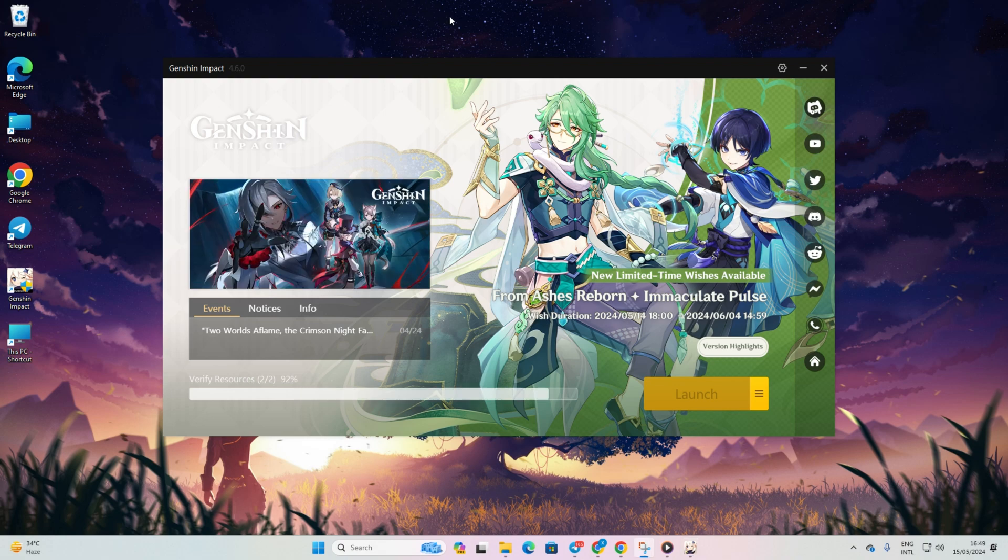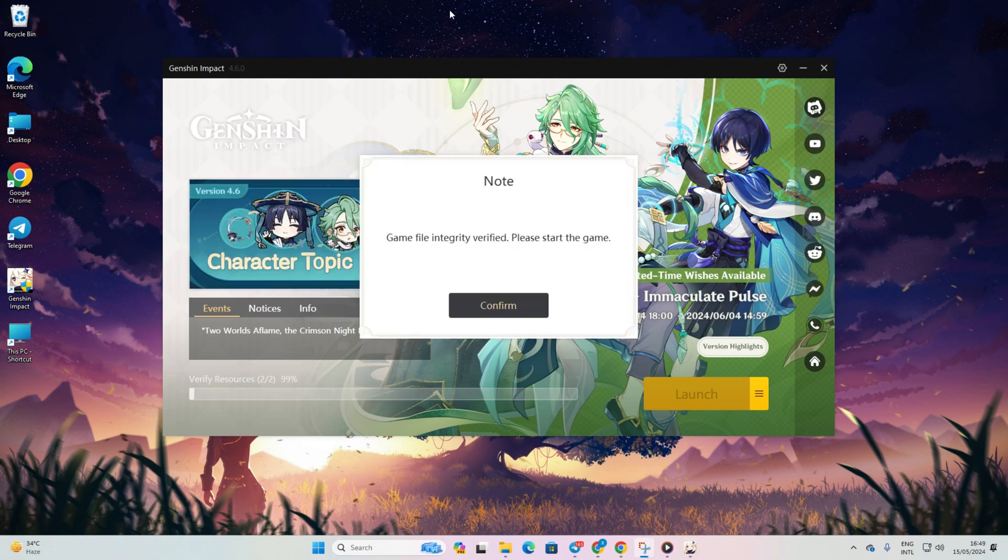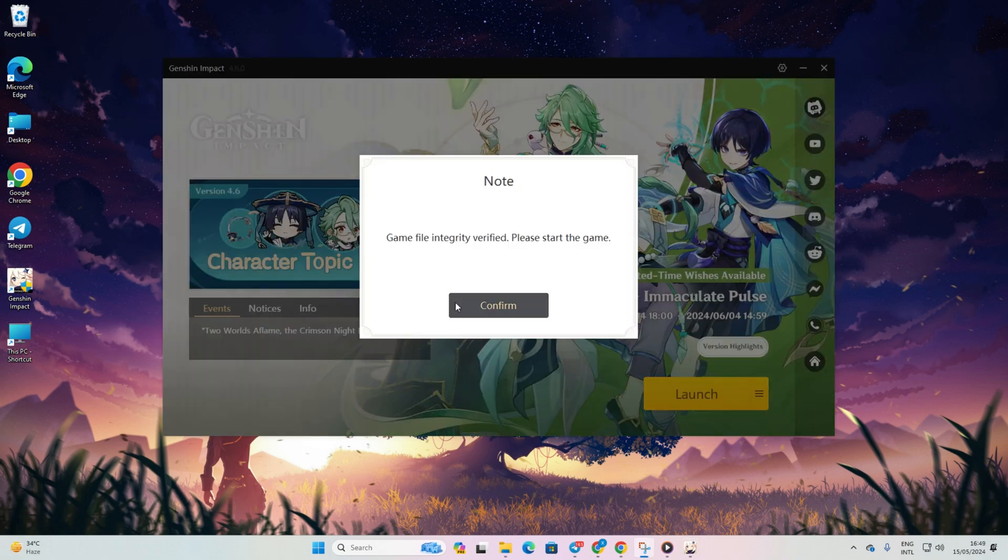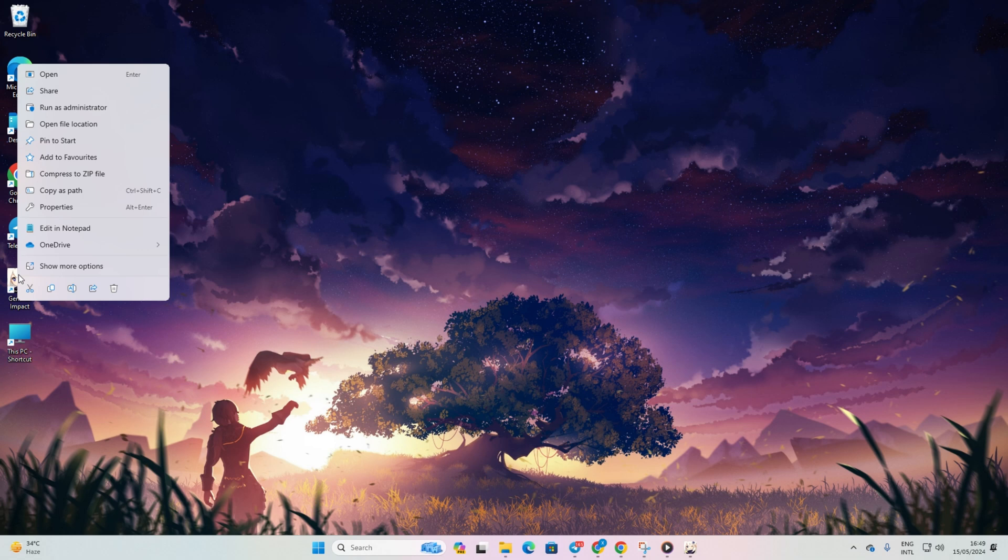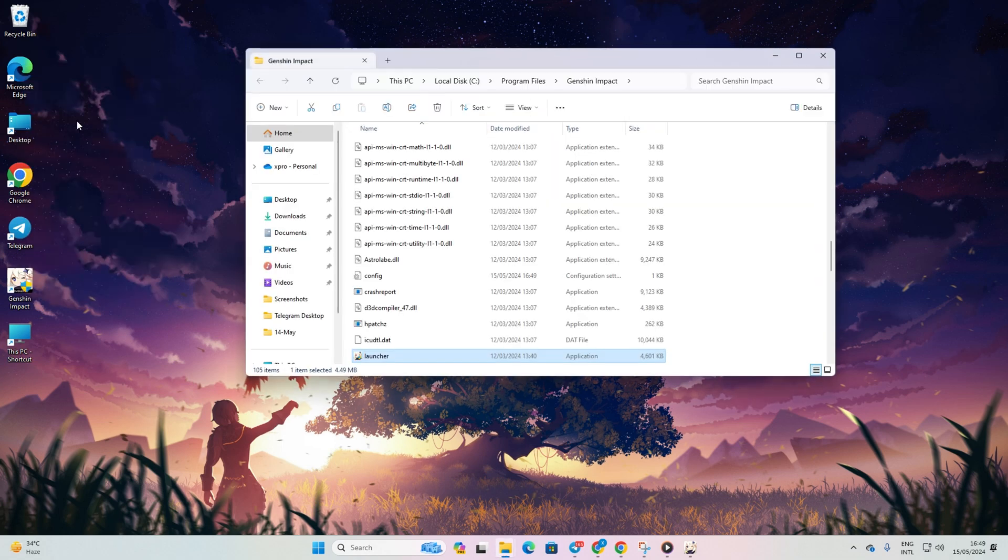Solution 2. Whitelist Genshin Impact in Windows Firewall. Begin by right-clicking on the Genshin Impact icon on your desktop. Then, select Open File Location.